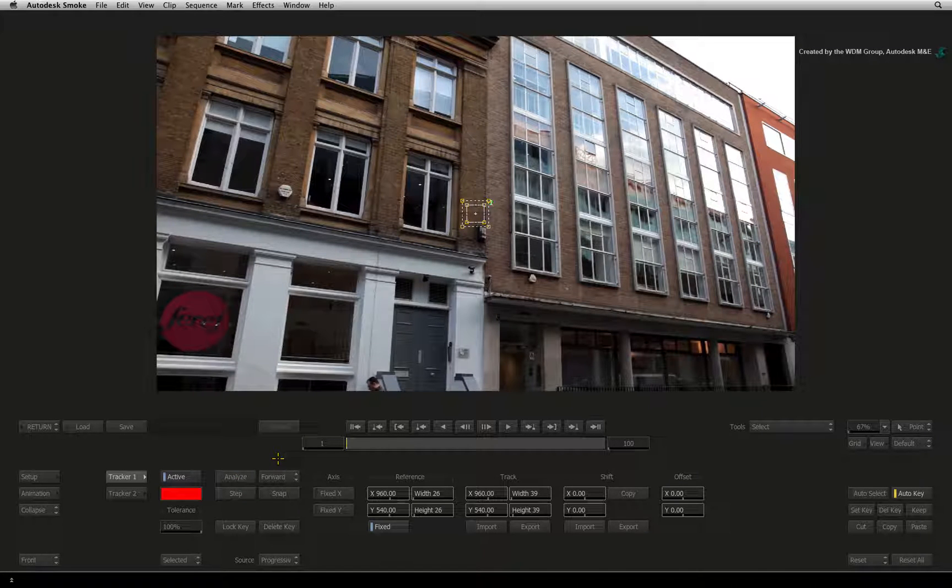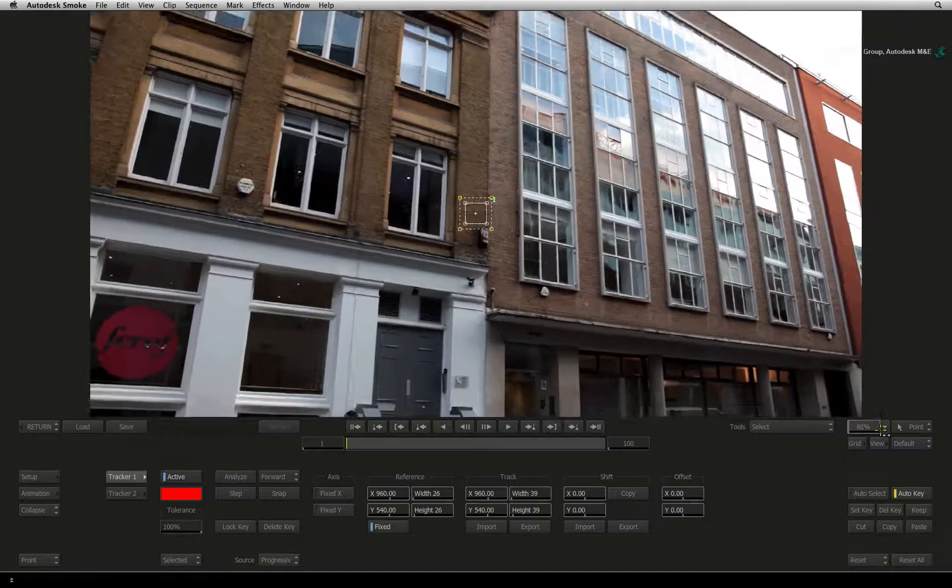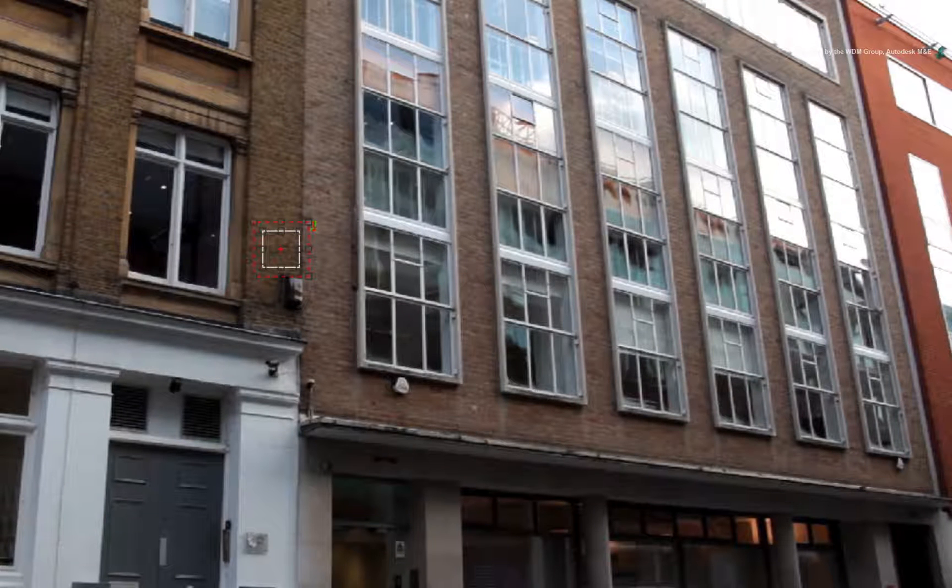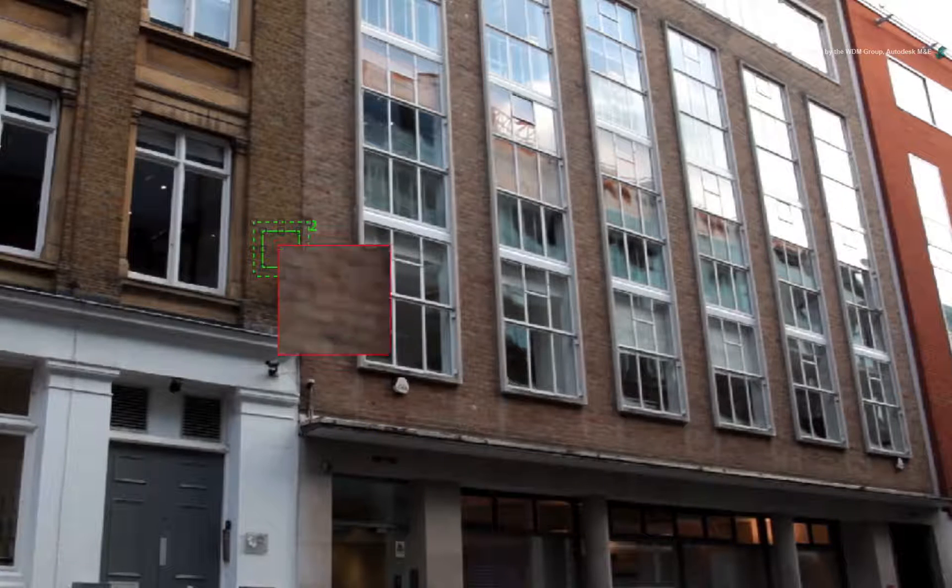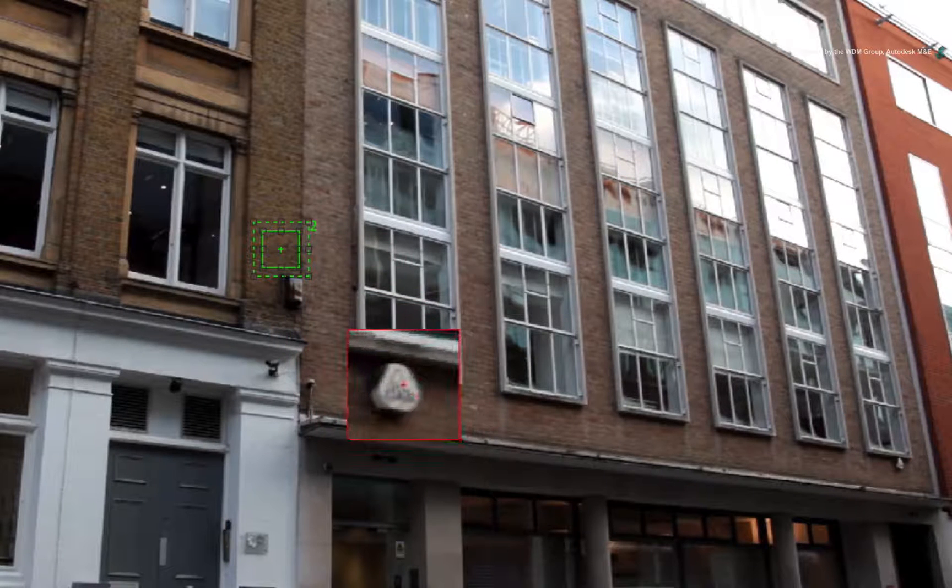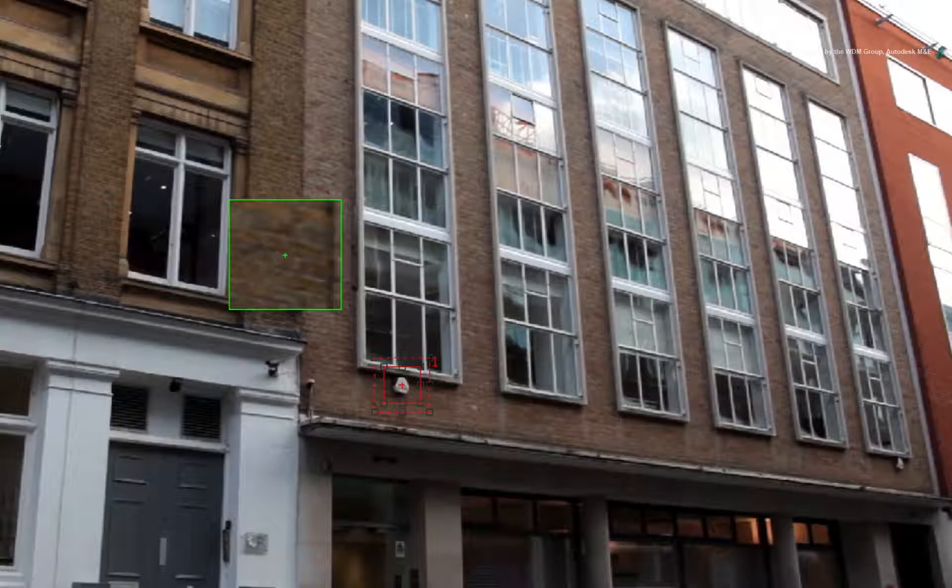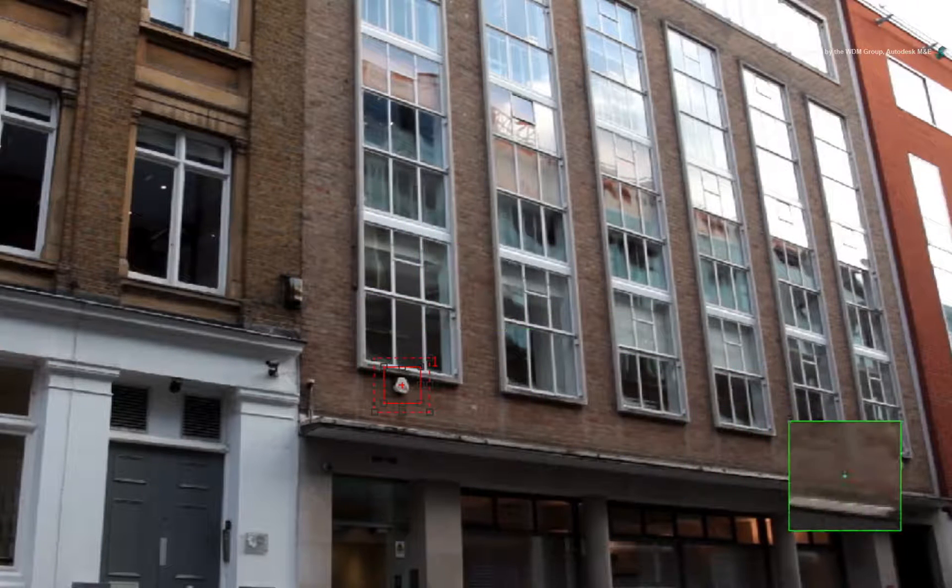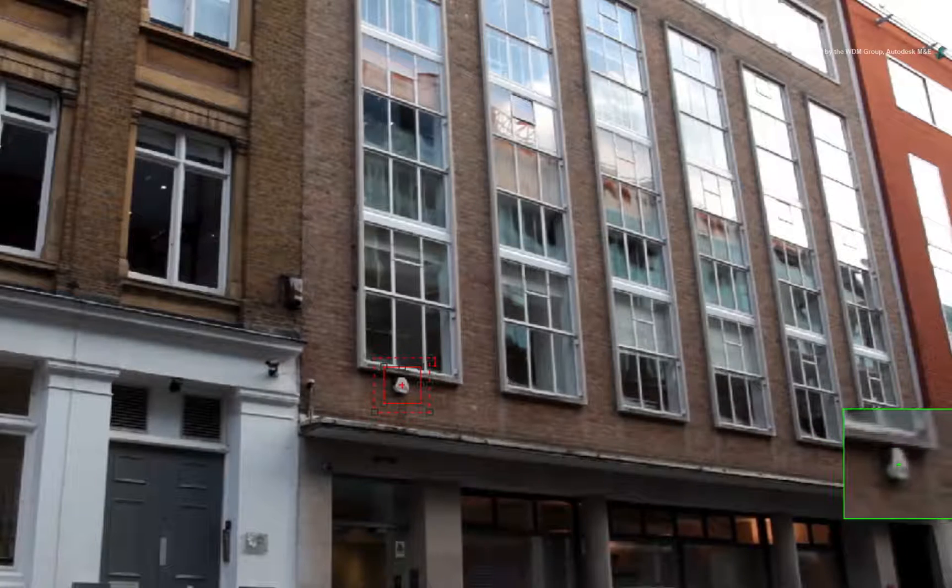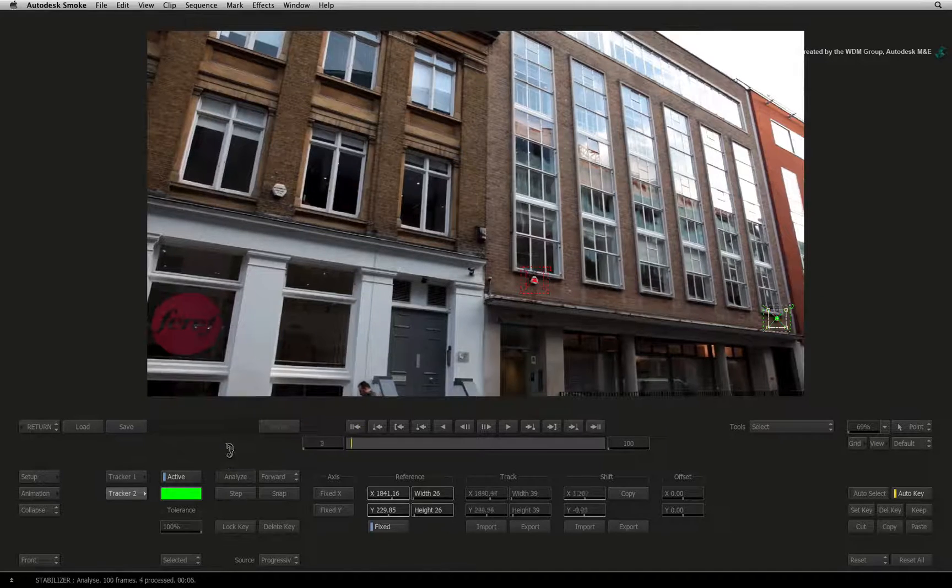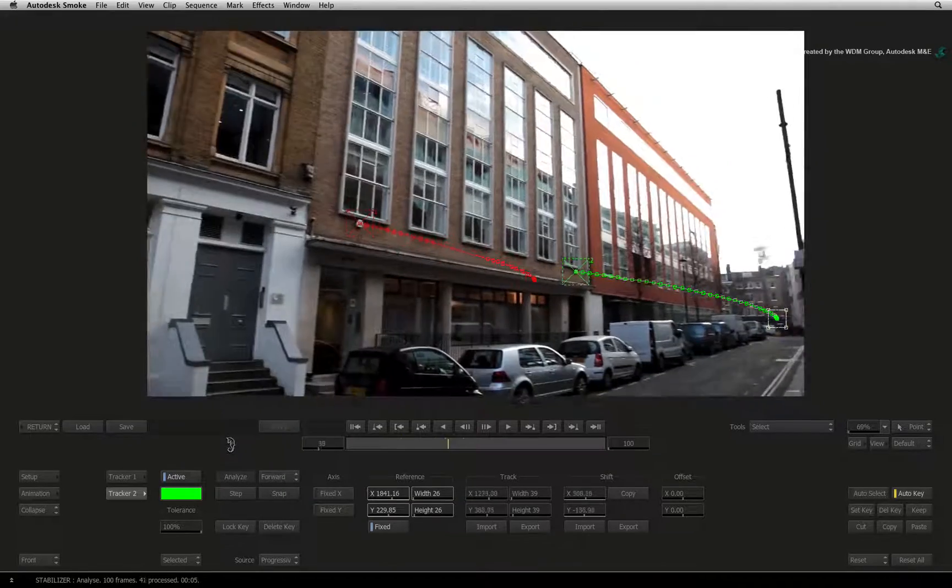Click the ENTER STABILIZER button. Go to frame 1 and fit the image to the viewer window. Press 1 to select the first tracker. Click and move the tracker boxes over the middle alarm box. Now press 2 and select the second tracker. Click and drag the tracker boxes over the right alarm box. Now click the ANALYZE button to begin the track.